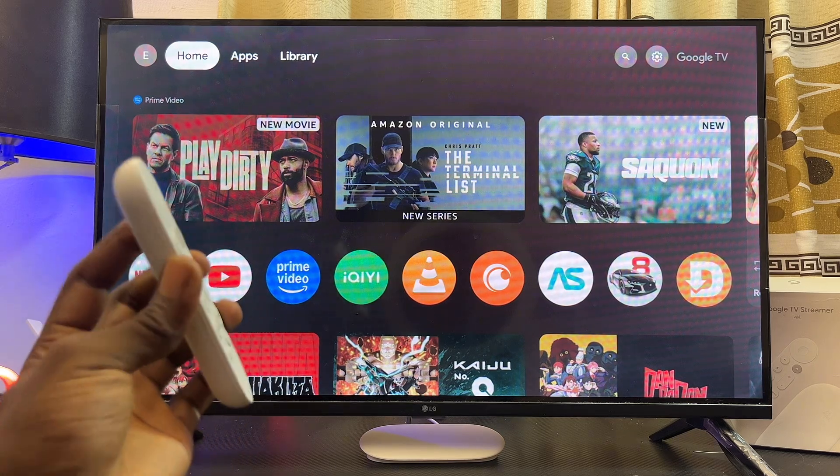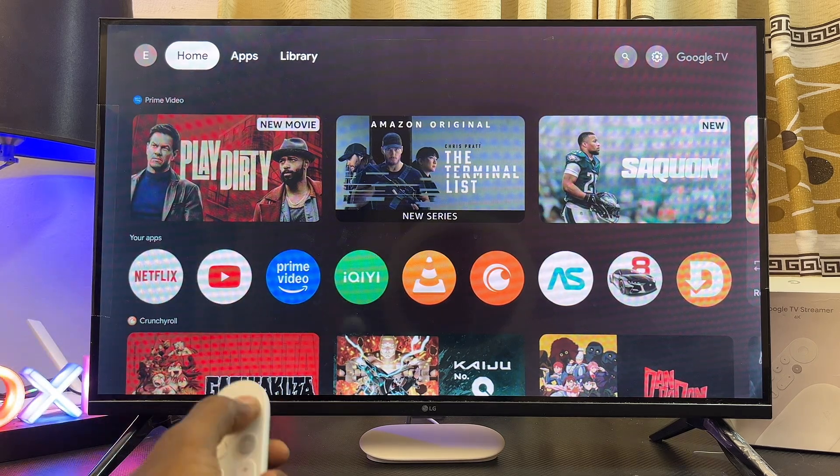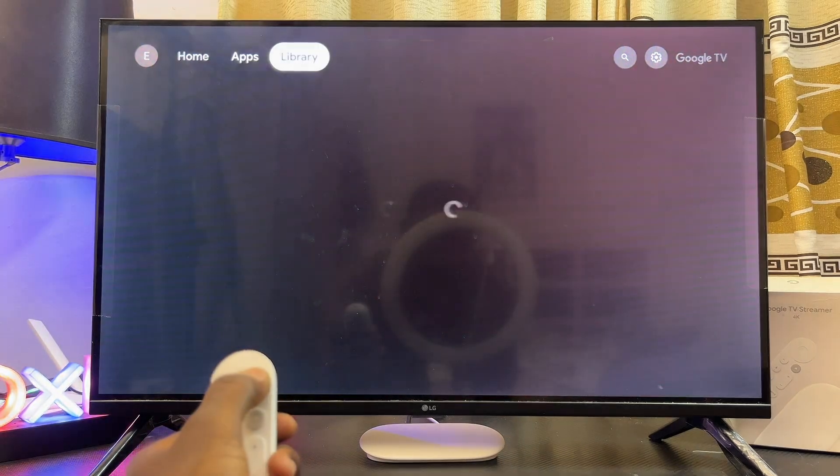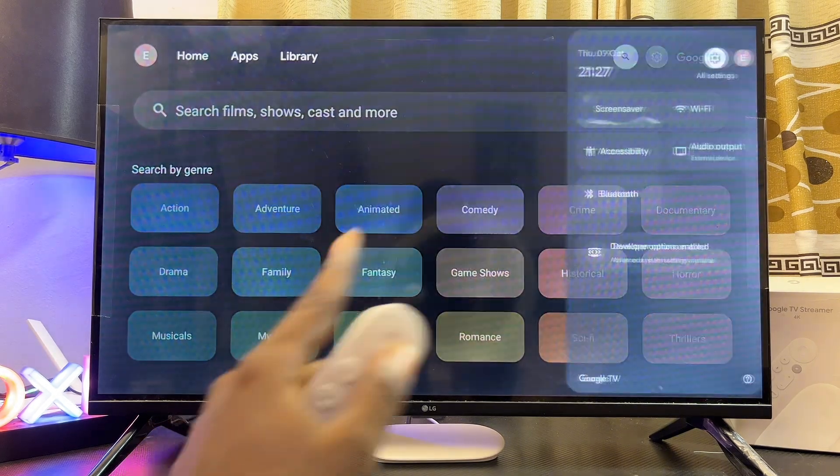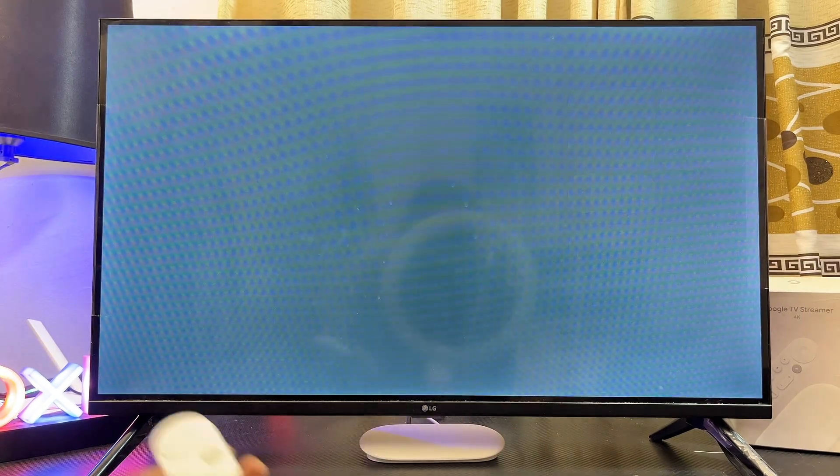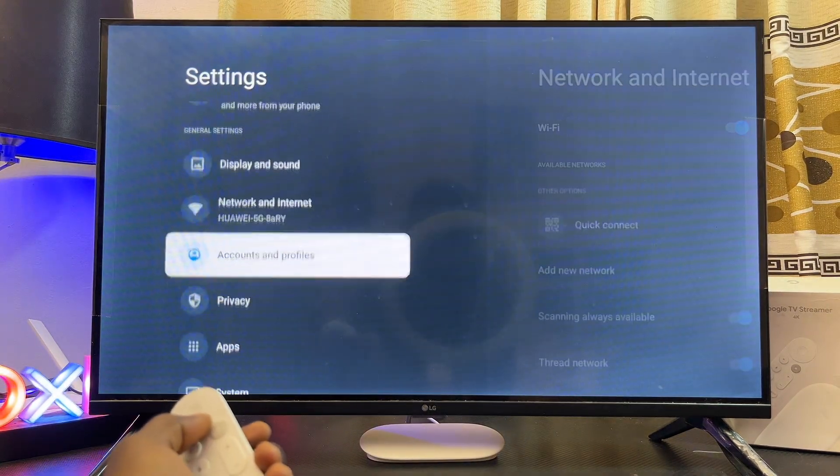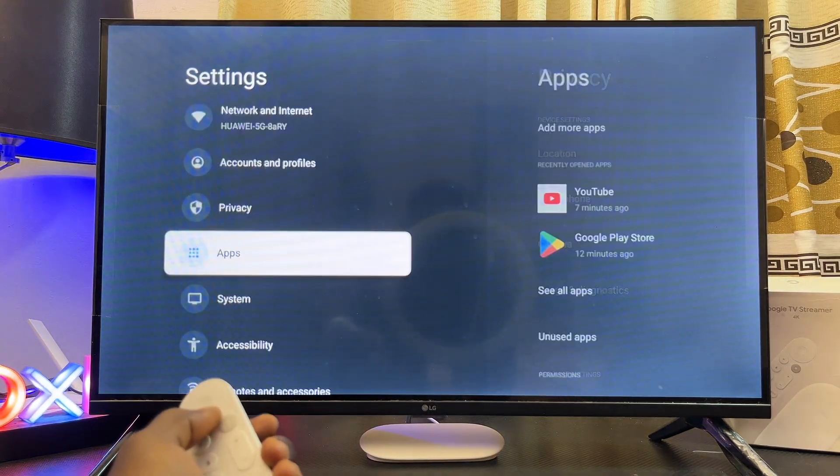But that being said, to factory reset your Google TV Streamer you want to just navigate to the settings icon, usually at the top right corner. Go ahead and select that and you want to scroll down continuously until you get to the system settings.